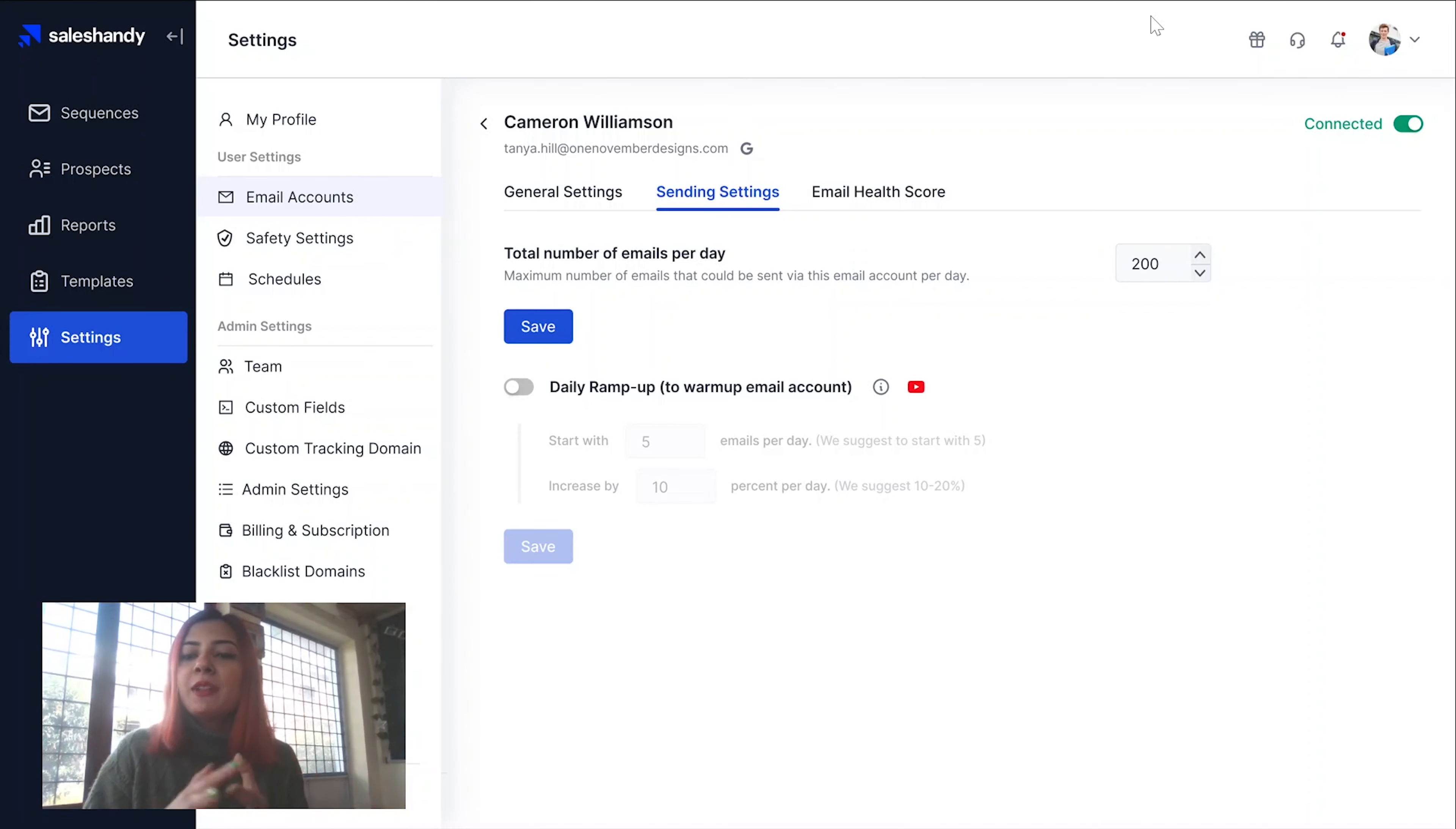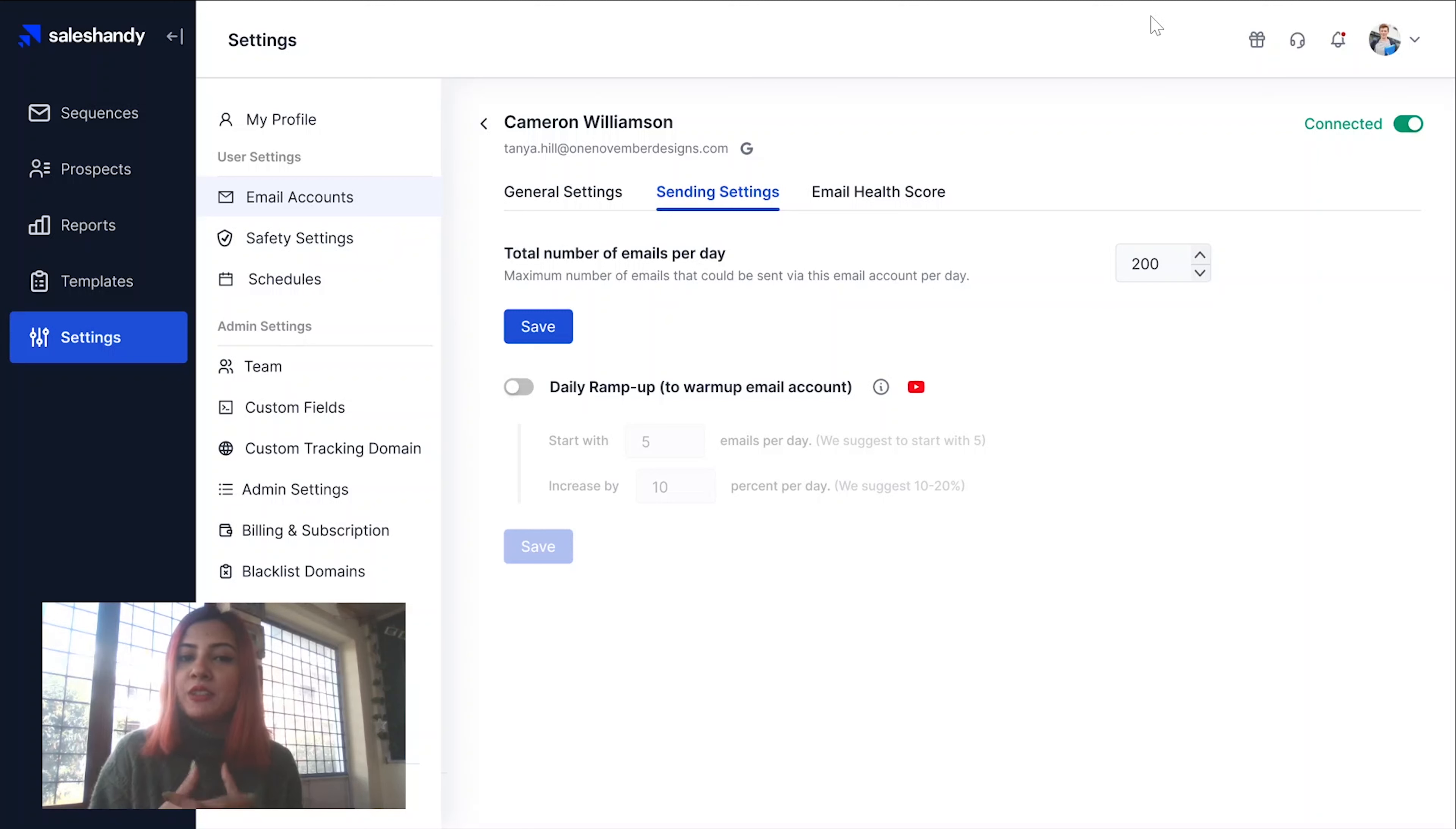Hi everyone, I'm Sanjana from Sales Handy and in this video I'm going to be explaining our newest email ramp up feature to you.